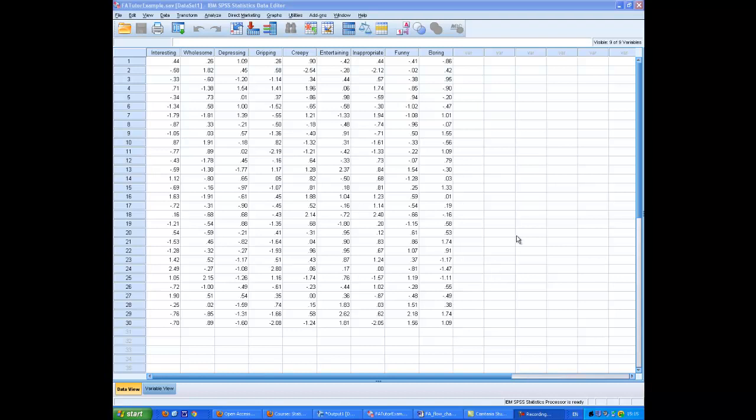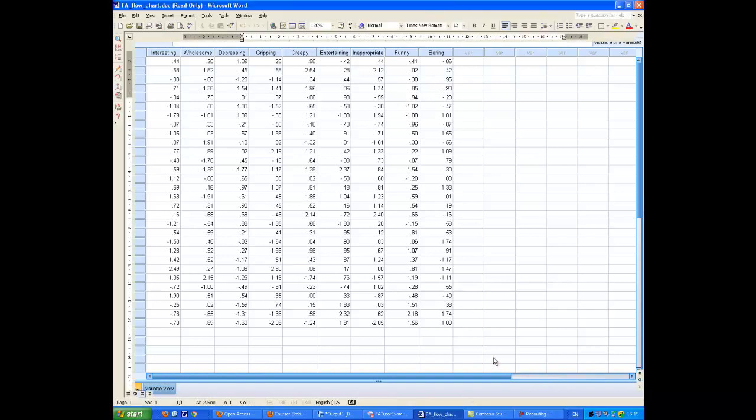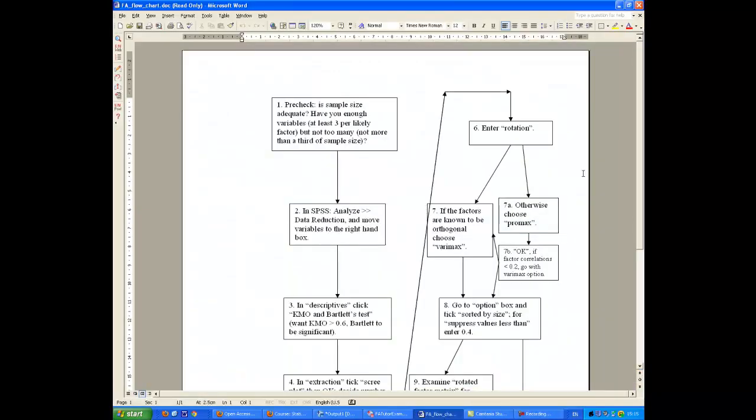This is a demonstration of how to do an exploratory factor analysis. I shall be basing myself on this data set here, which is an artificial data set. It's put together to give you some very clear answers to the analysis where ambiguity is, in fact, rather more common. And I'm going to be guided by this flowchart that I've produced here for your benefit. So I'm going to go through the various steps and show you how they're done.